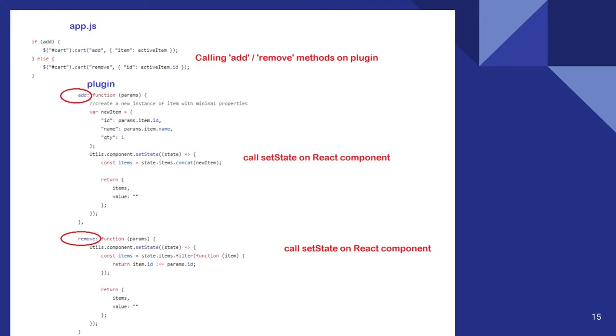So this is how I add an item to the component. And this is my application JS. So this is the plugin code where it will do a set state on the component.